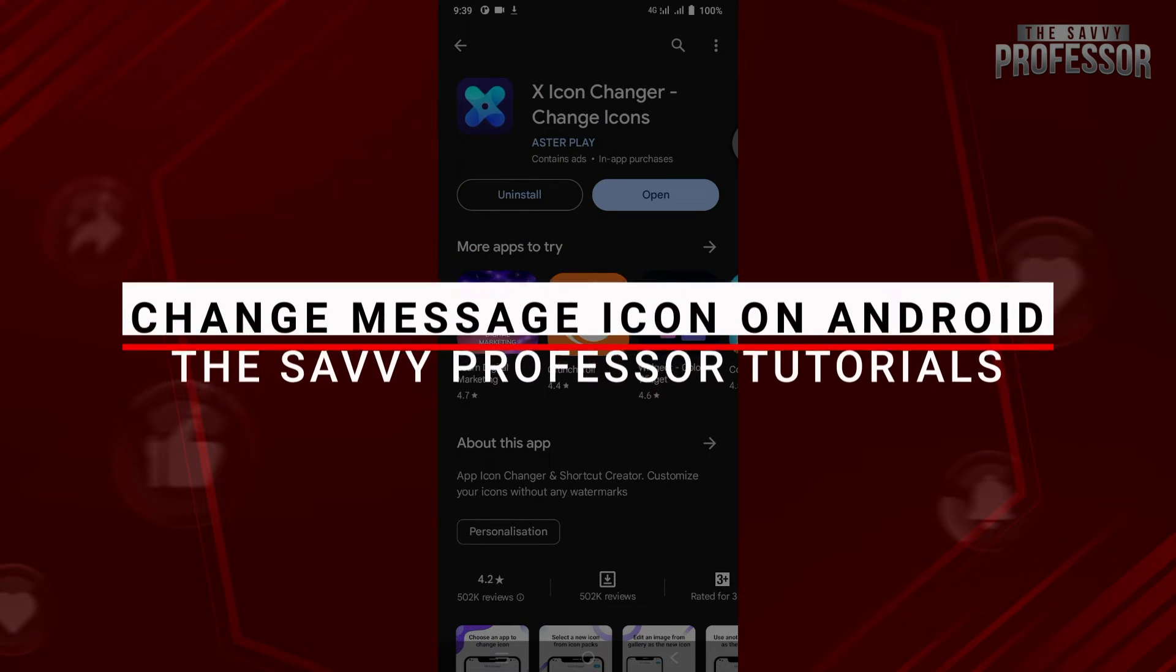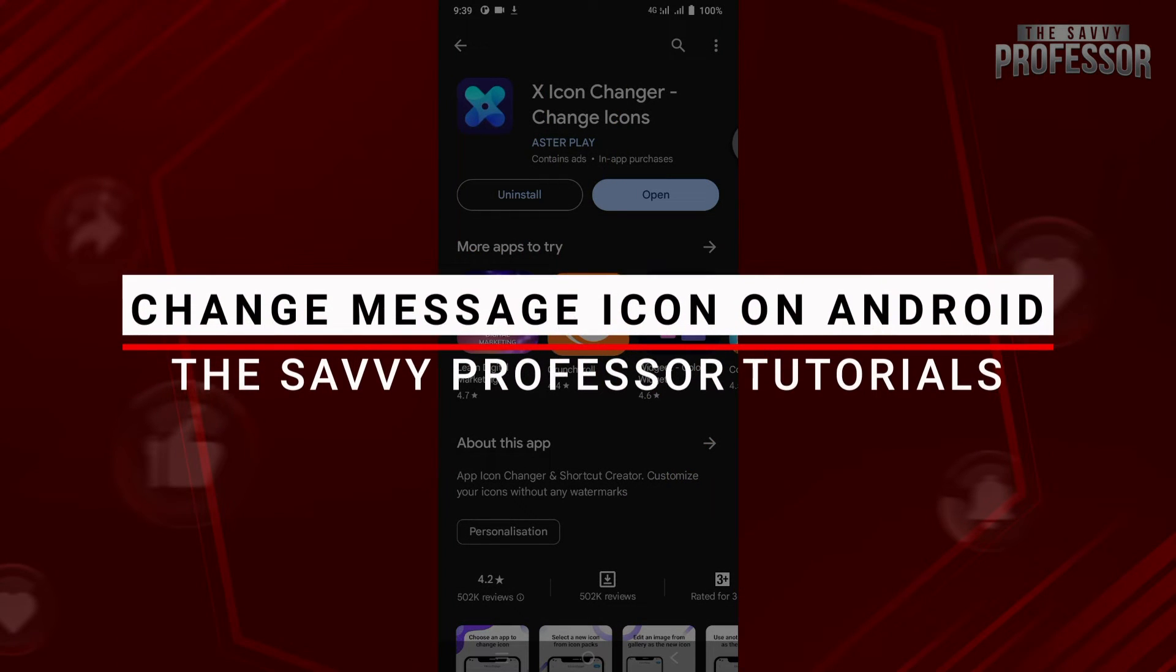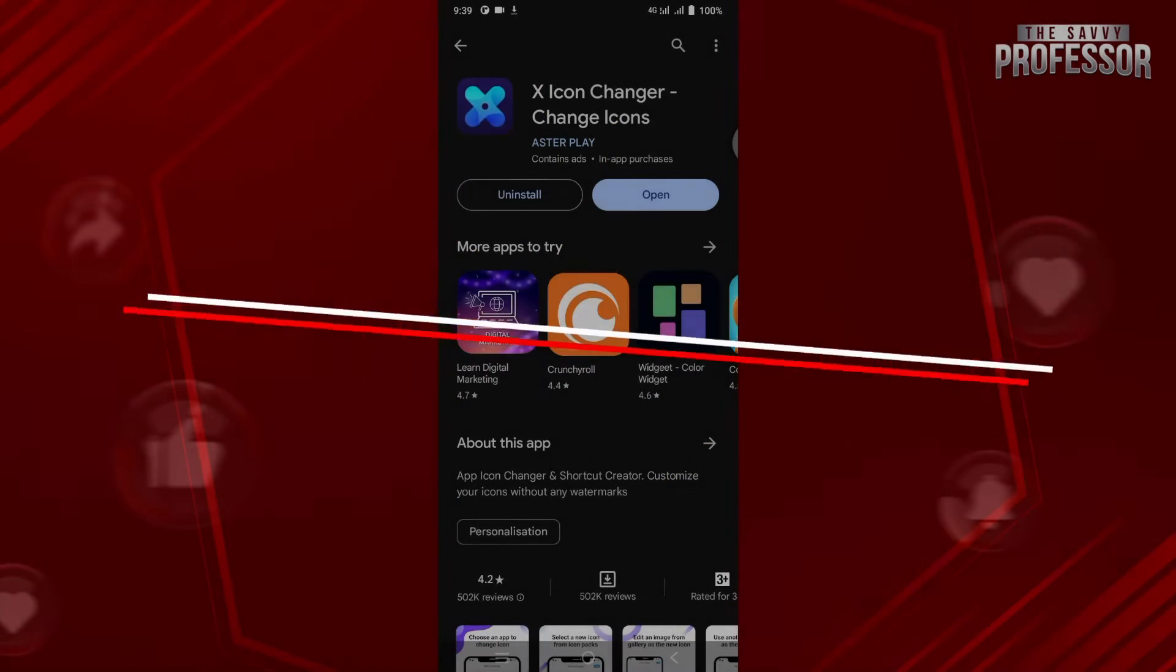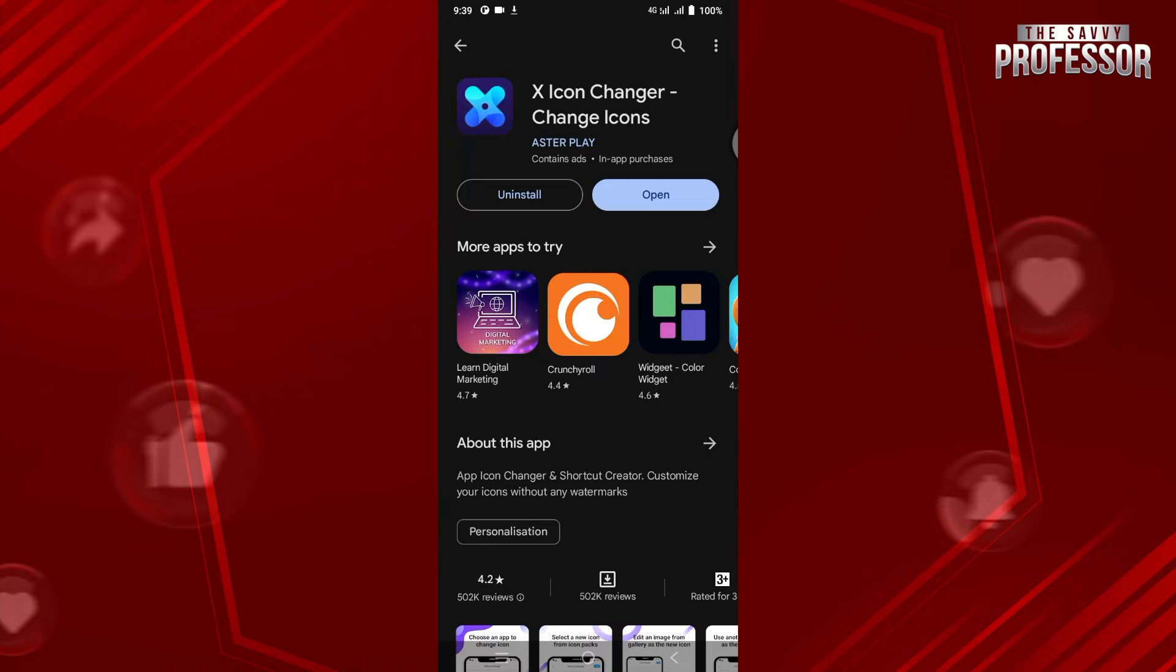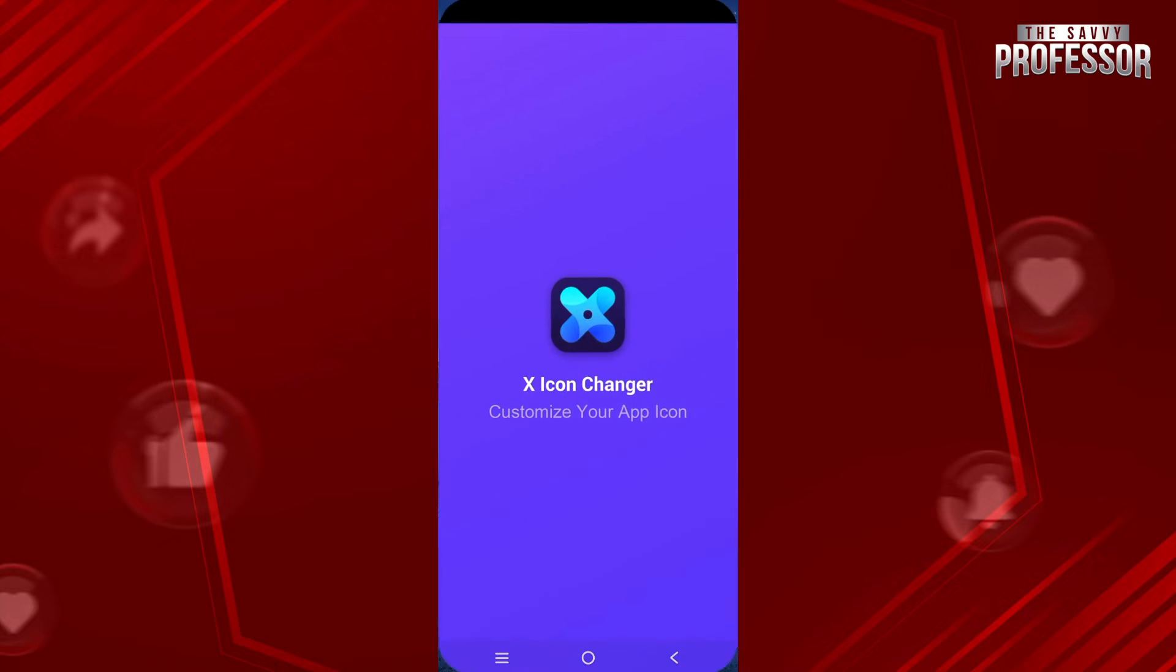Hello and welcome to Savey Professor. In this video I will show you how you can change the message icon on Android. First of all, you just have to download X Icon Changer from the Play Store.